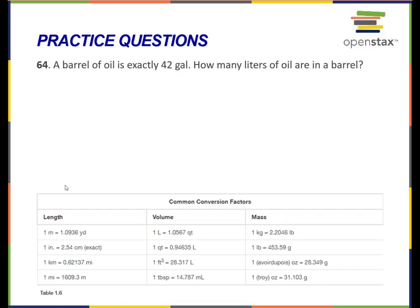A barrel of oil is exactly 42 gallons. How many liters of oil are in a barrel? Go ahead and pause and give this question a shot. When you're required to convert from the English or Imperial system into the metric system — how many miles per kilometer, or meters per yard — I will always supply this information to you. I don't expect you to memorize it. All the information on this table is information I'll supply.